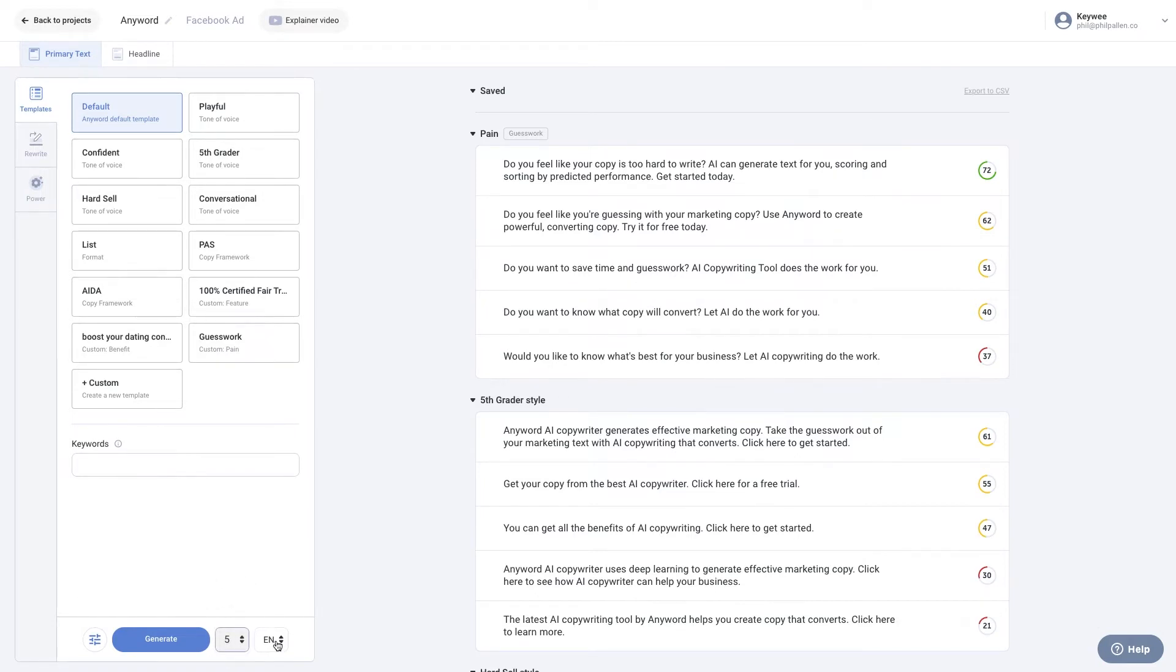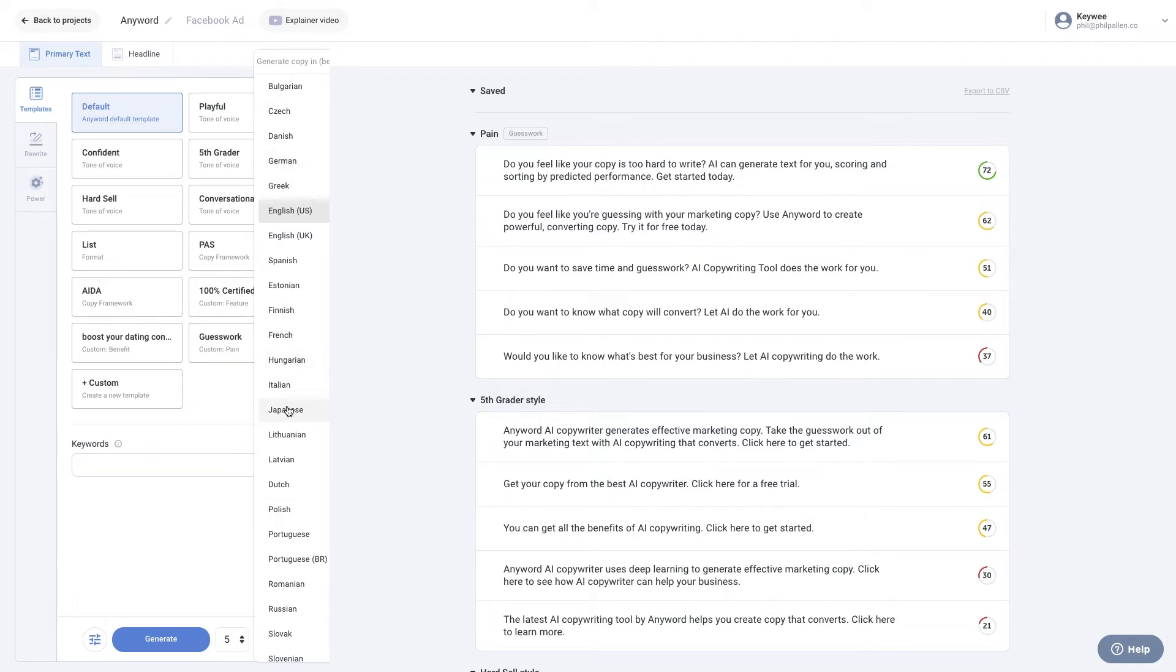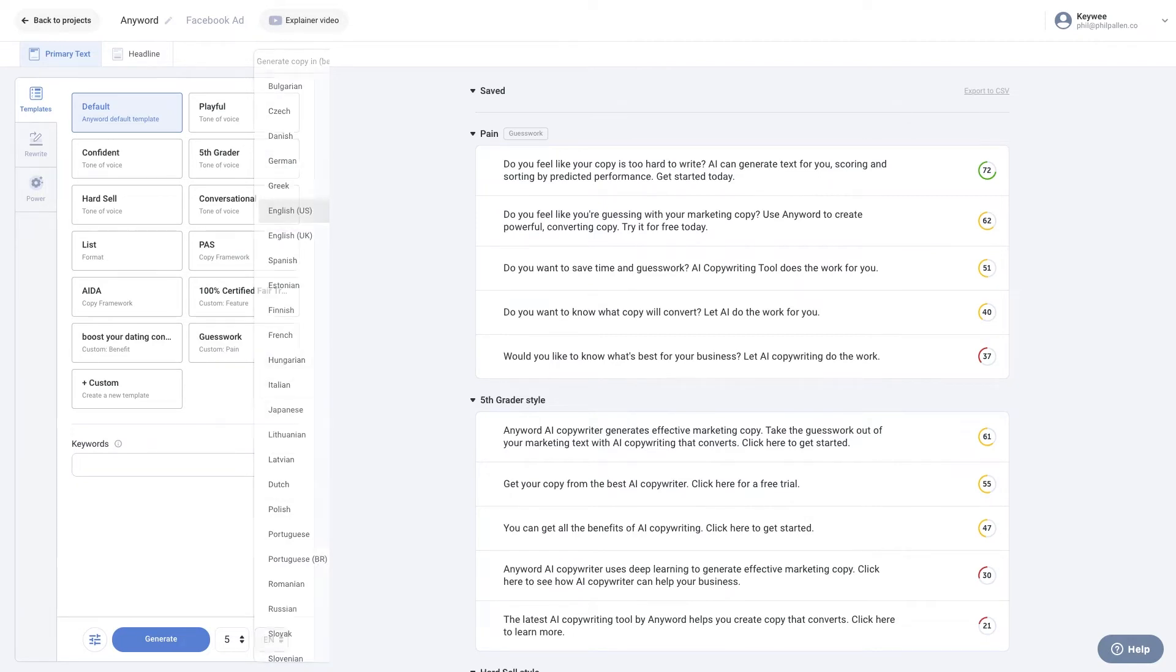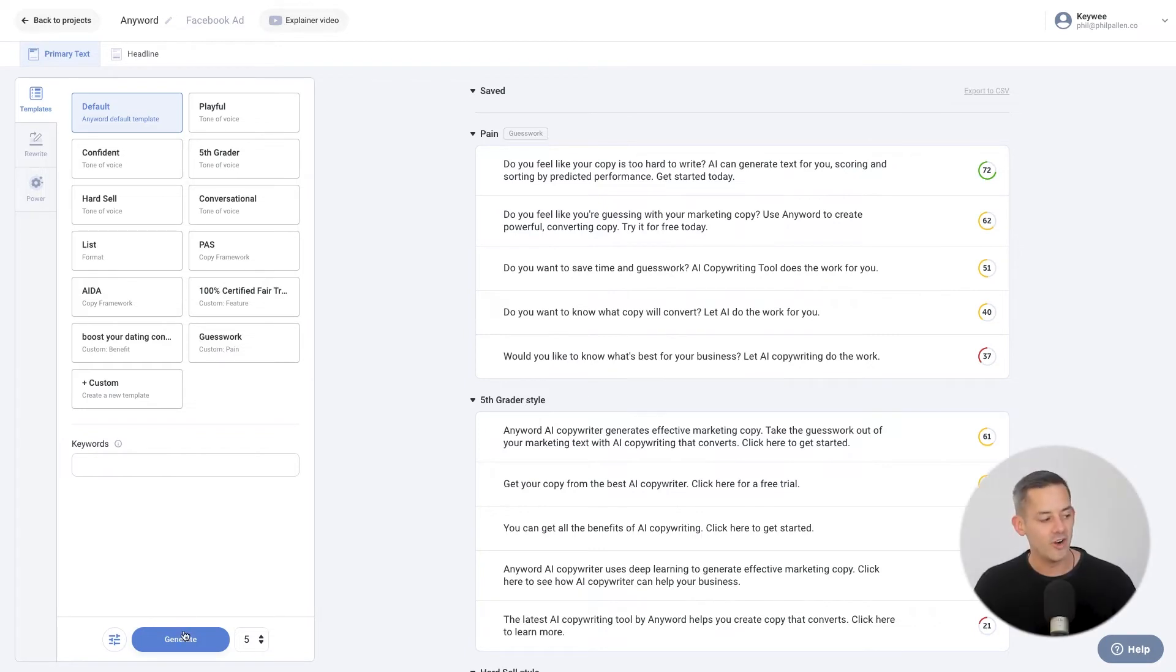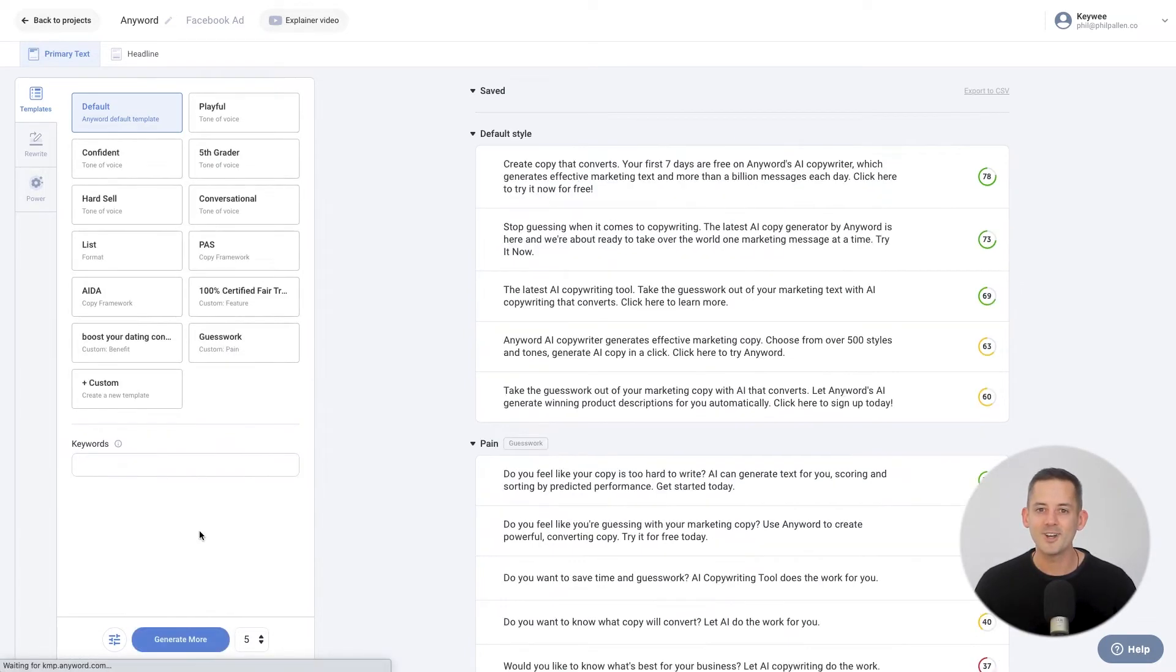AnyWord's AI language platform is multilingual. You can describe your content or product in different languages and generate copy variations in different languages. Best of all, these two functions aren't dependent on one another. That means you can create a brief in German and generate variations in Japanese. Some features like predictive performance score, power mode, and keywords are available only for generating copy in English. Click the generate to create your ads. And in just a few moments, AnyWord has generated ad copy for you.